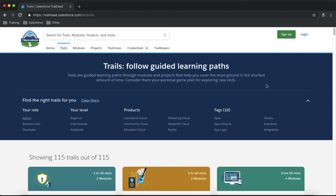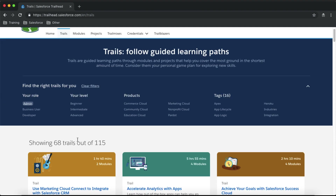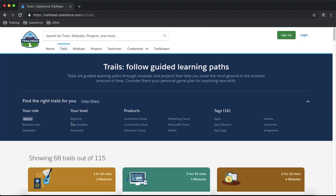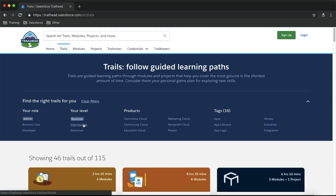In the Trails menu you will see different filters and options to help you find your learning path. You can filter trails by your own interest. For example, if I'm interested in admin trails I'll click on the Admin role, and all admin trails will show up. Since I've chosen the Admin role, I have three levels: beginner, intermediate, and advanced. I'll select the beginner level — there are 46 different trails available.